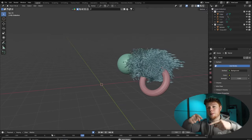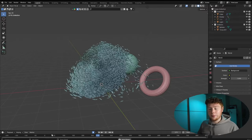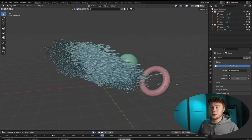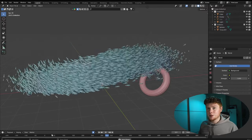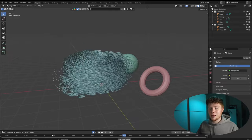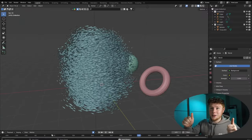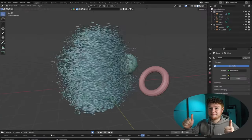That completes the fully procedural fish swarm built with geometry nodes. If you liked this video please give it a thumbs up, comment below with any questions, and subscribe so you don't miss future videos.